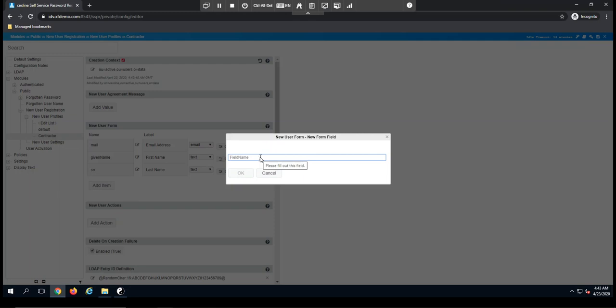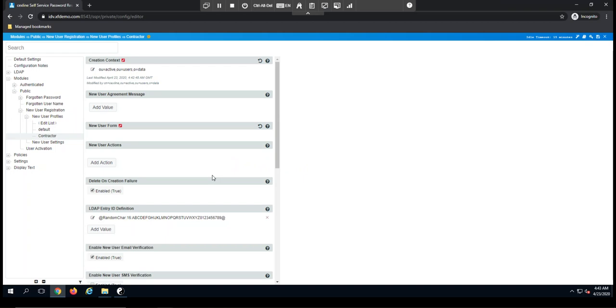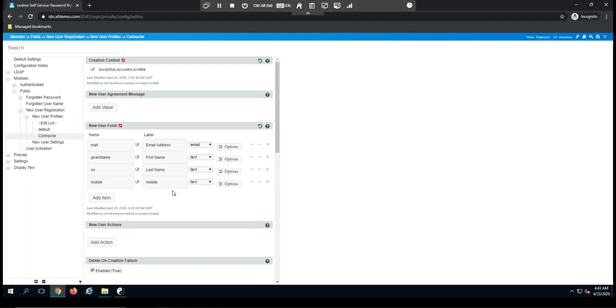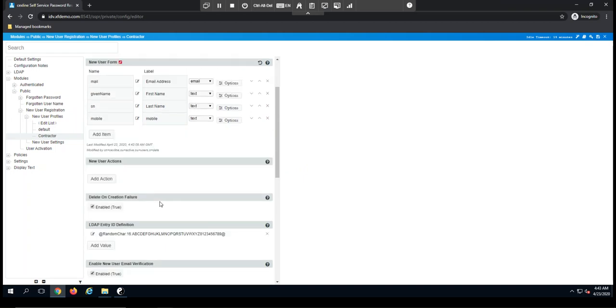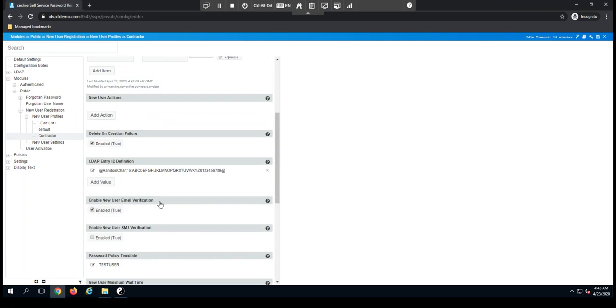And if I scroll down, there are additional customizations that can be made here. For example, we have the ability to send an email verification or an SMS verification to that user.